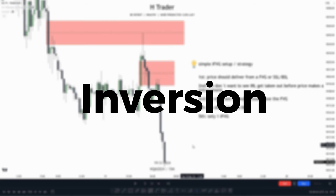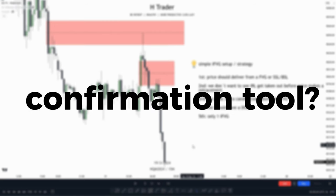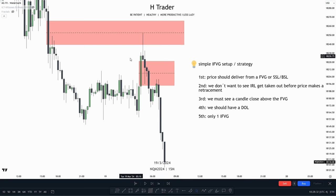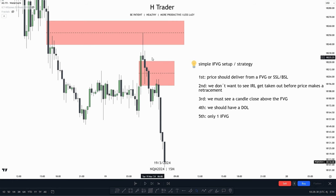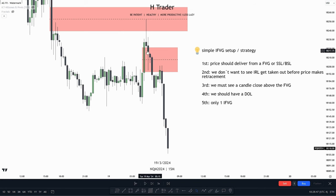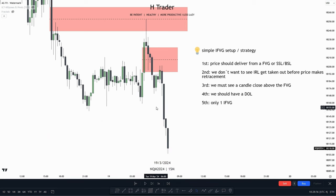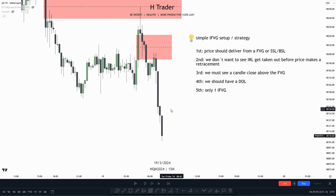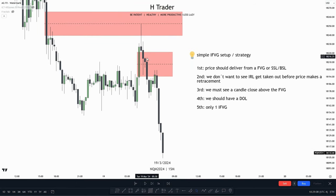How can we use the inversion fair value gap as a confirmation tool? I use it by watching for price disrespecting a bullish PDA array. This is a bullish fair value gap, which should send price higher. When I see price deliver from a bearish fair value gap, then go into a bullish fair value gap and disrespect it, that signals price is no longer respecting bullish fair value gaps and is now on a sell program — meaning every up-close candle acts as resistance and every bearish PDA array should get respected, with price moving lower.